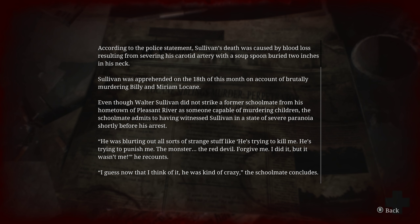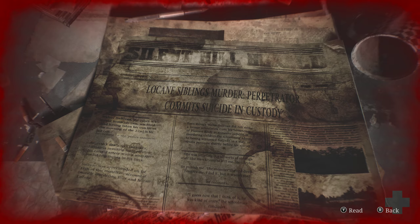Let's read this — from his hometown of Pleasant River. Let me make sure I'm recording. Yeah, I am, good. 'But there was someone capable of murdering children, of school maintenance. Having witnessed Sullivan in a state of severe paranoia shortly before his arrest, he was bluttering all sorts of strange stuff like: he's trying to kill me, he's trying to punish me, the monster, the red devil, forgive me I did it but it wasn't me.' I guess now that I think about it he was kind of crazy — schoolmate concludes.